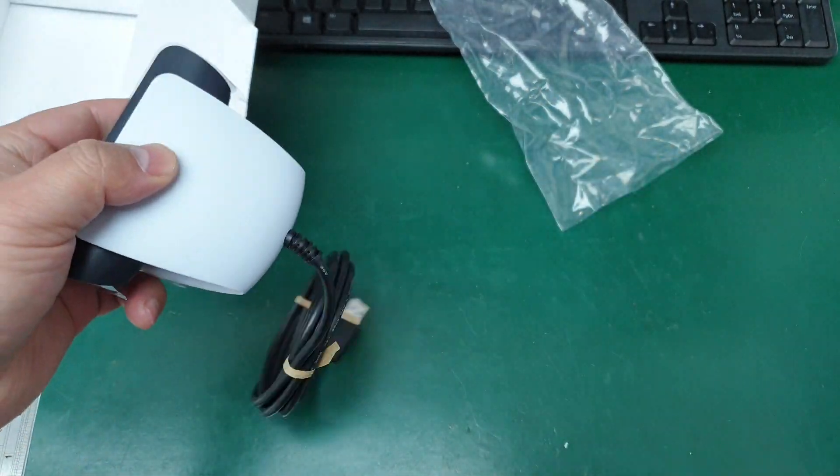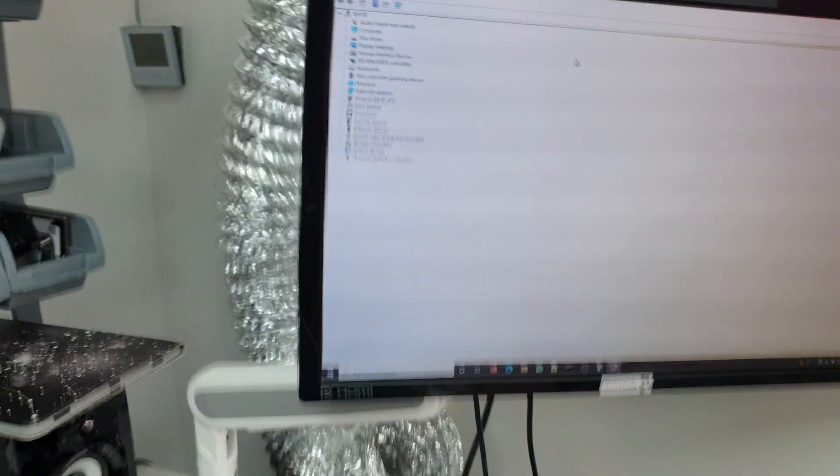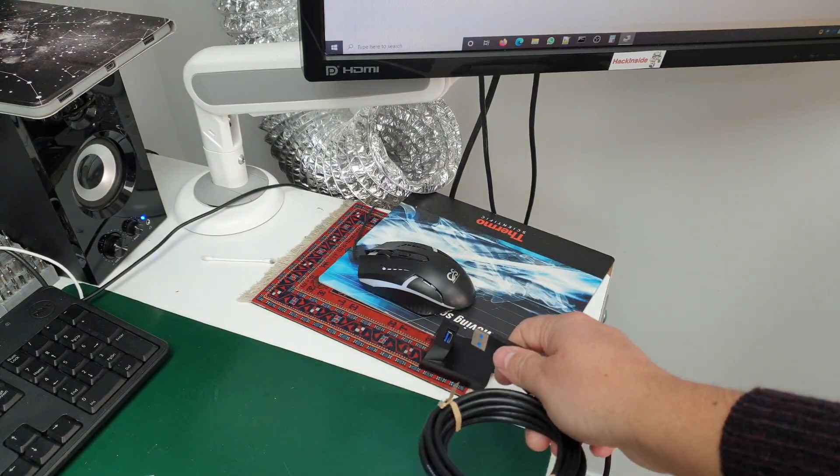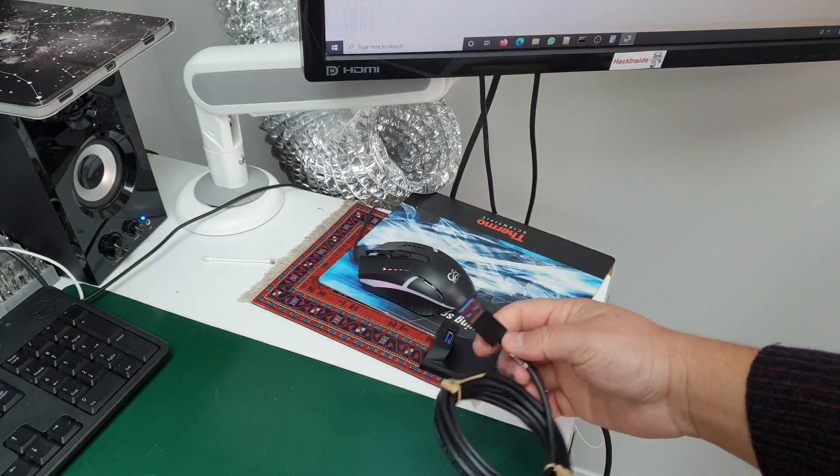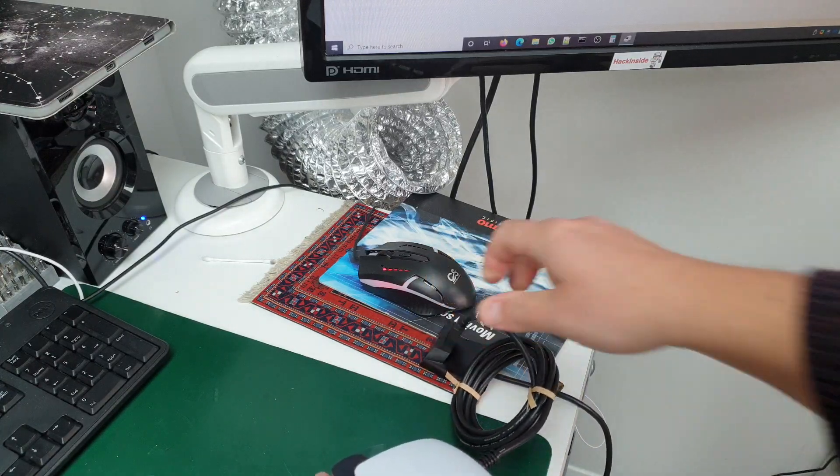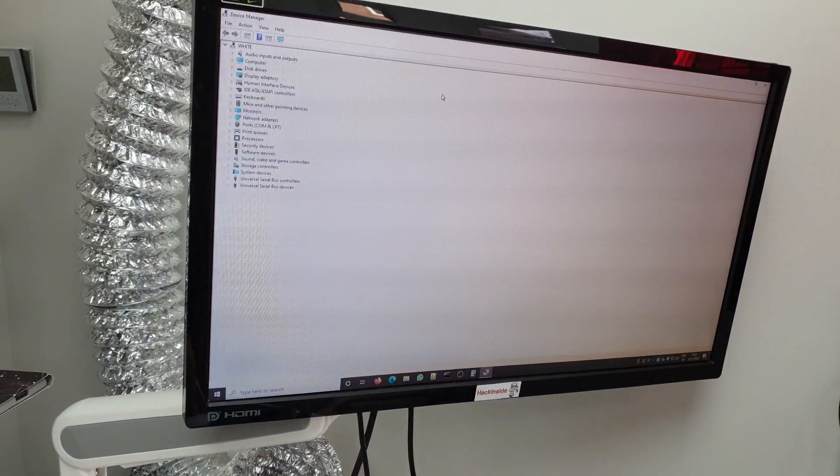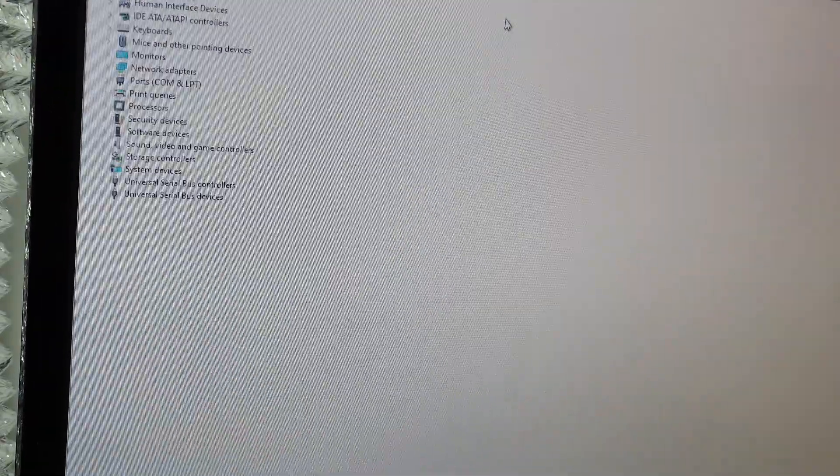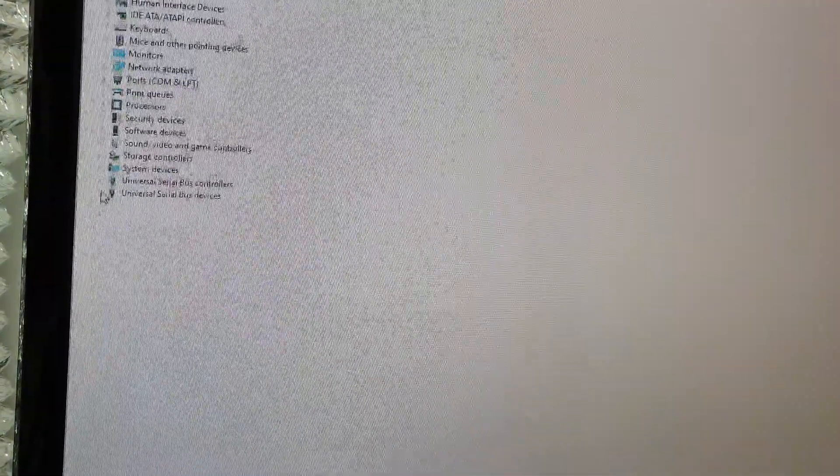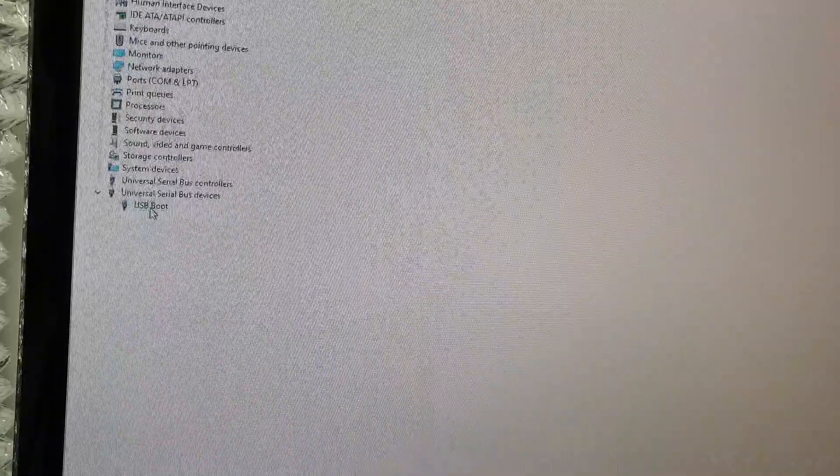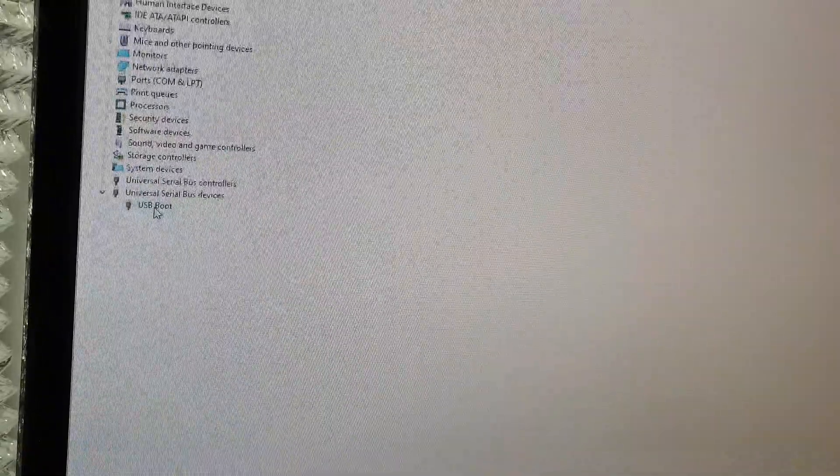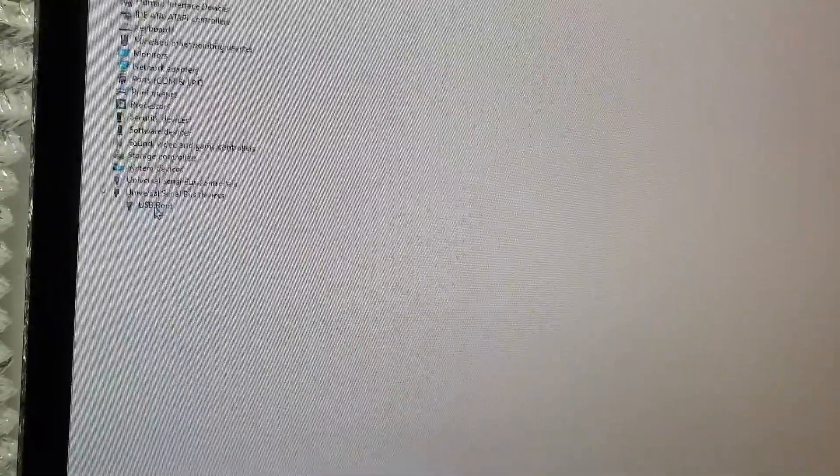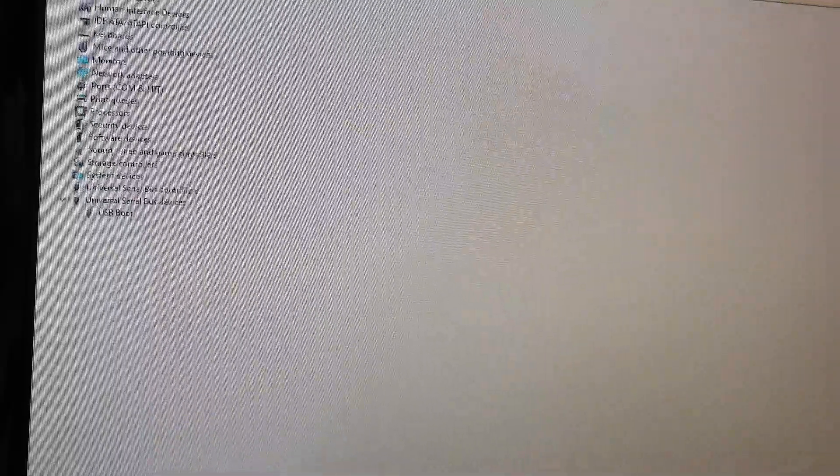I'm going to connect it to the PC via USB and see if it's going to work or if it recognizes as a camera or anything. I'm not sure if it's going to recognize the same as the other one.